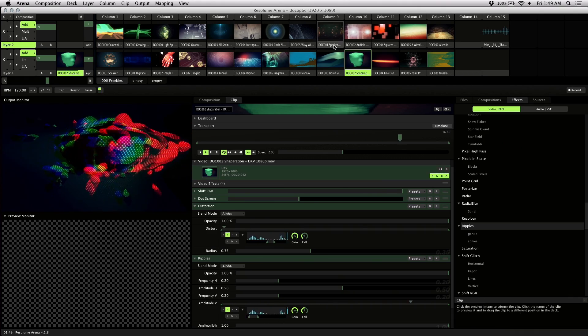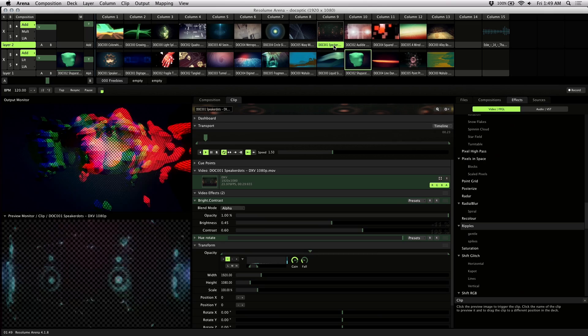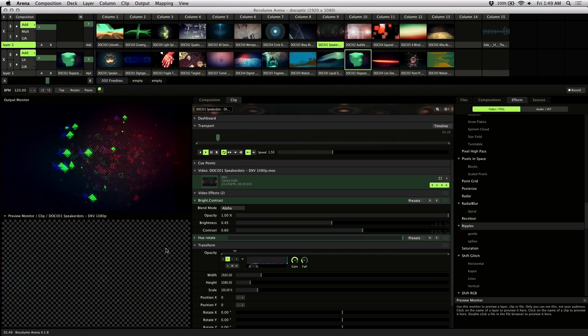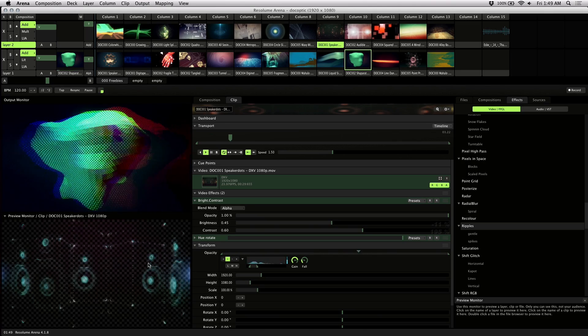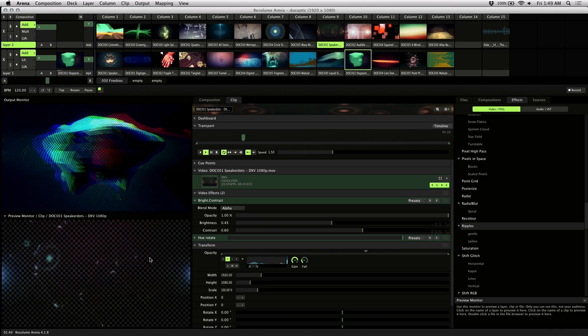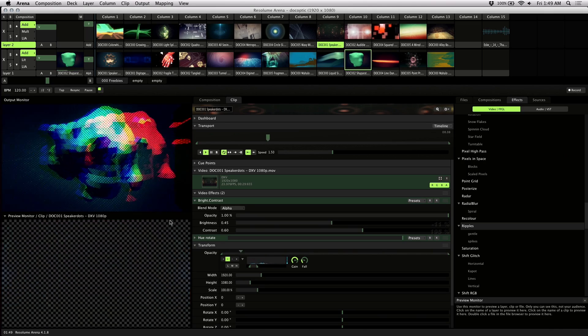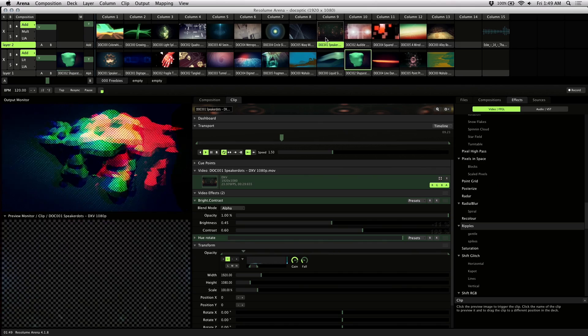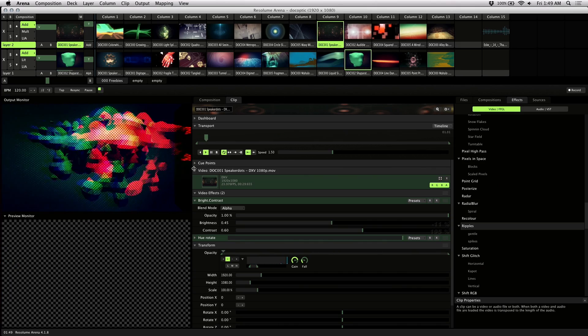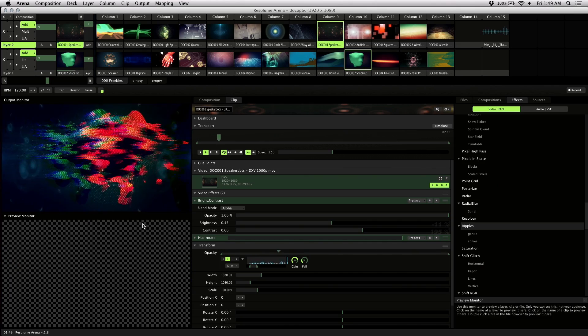I like to layer things as well, so I'm going to add this speaker dots visual. This is from the sound supply set, and I'll trigger that.